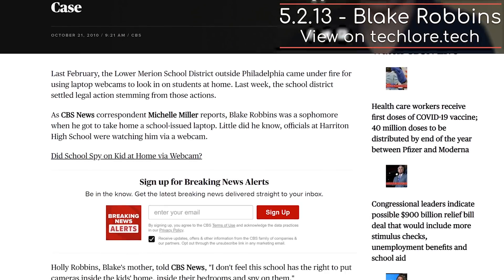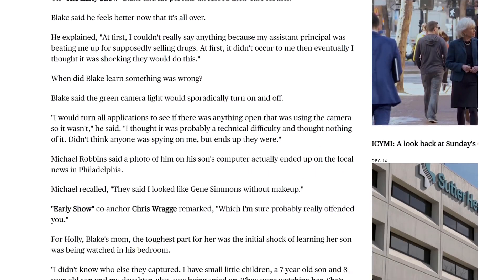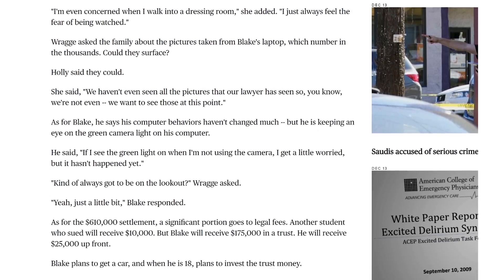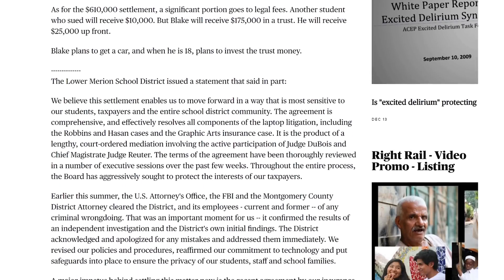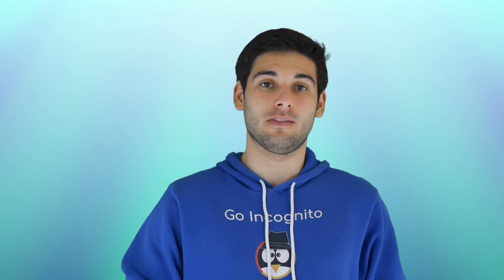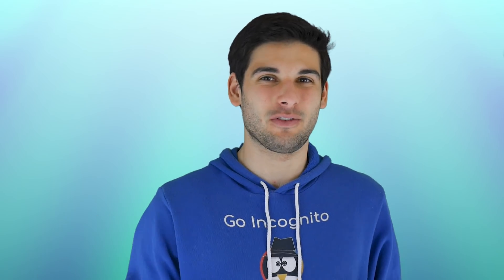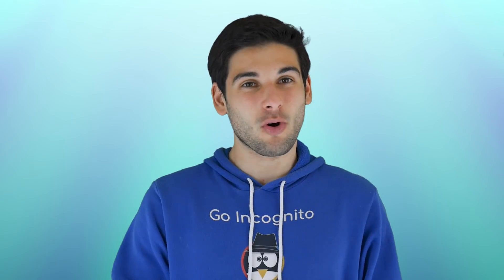Blake Robbins was a high school sophomore who was called into a principal's office for improper behavior at home. His school district gave students MacBooks, but what they didn't tell the students was there was software designed to recover the device in case it was lost. The issue is this software was monitoring all 2,300 students' behavior while they were in view of the webcam. Robbins' alleged offense was pill-popping, but it was found in court to be him eating Mike and Ike's candy while doing his homework. The webcam on Robbins' Mac took hundreds of photos, including some of him sleeping in his bed. The school had pictures of many other students, a few of whom were partially undressed.